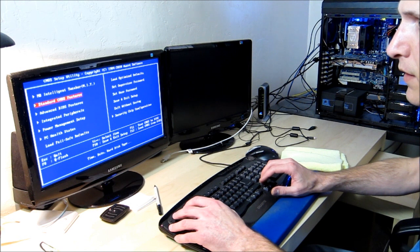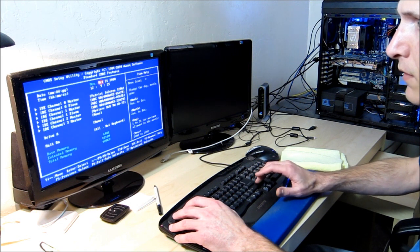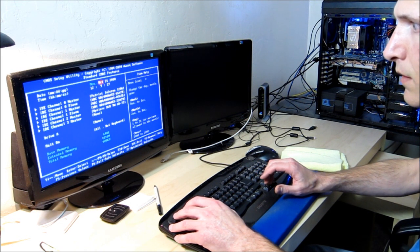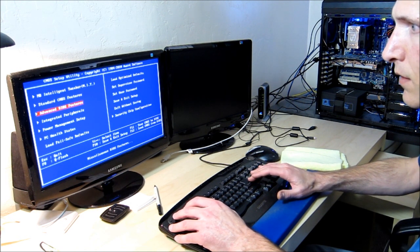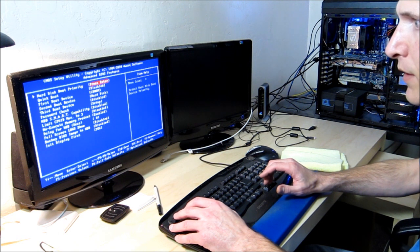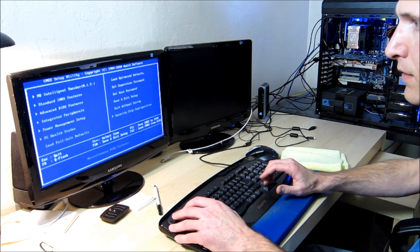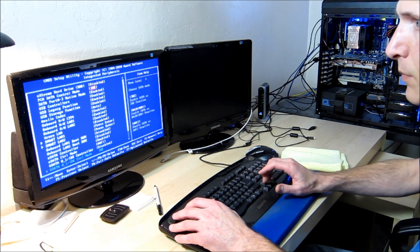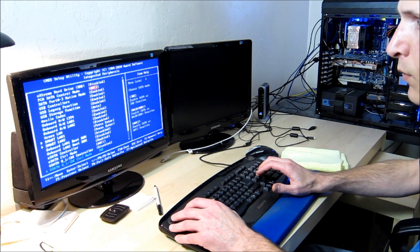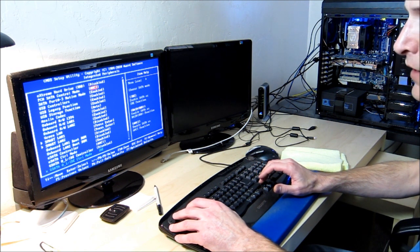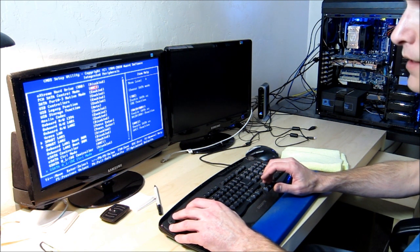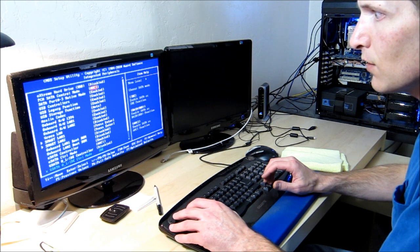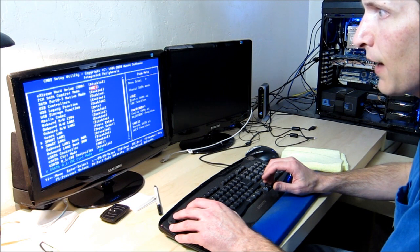Also, with a solid-state drive, it didn't used to be this way, but it's coming to the point where you really want to come in and set it to AHCI. So, I'm doing that now.